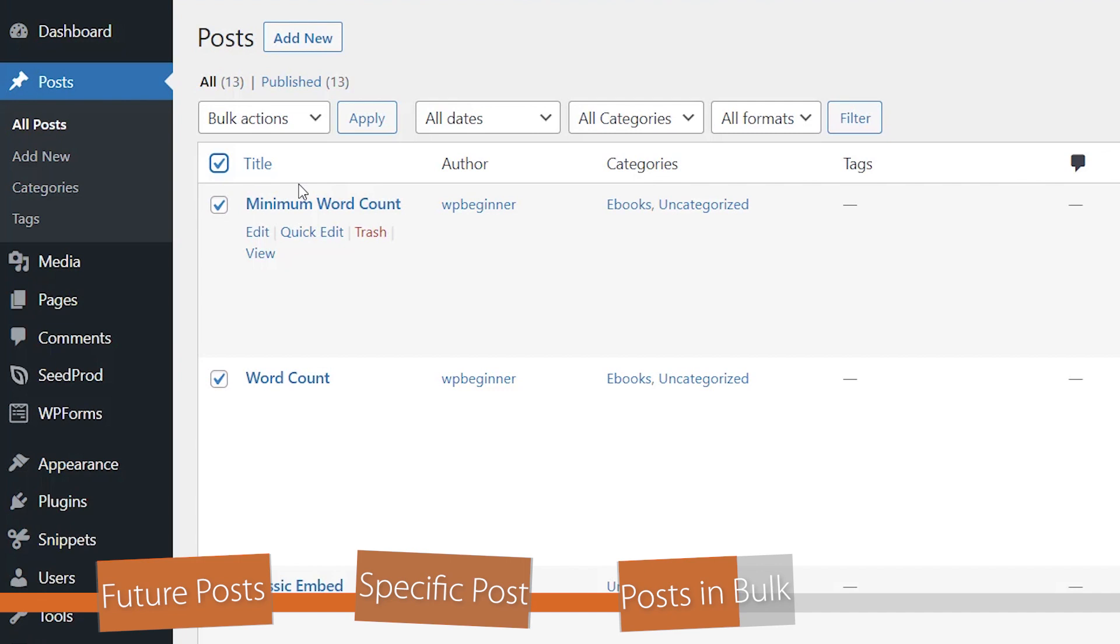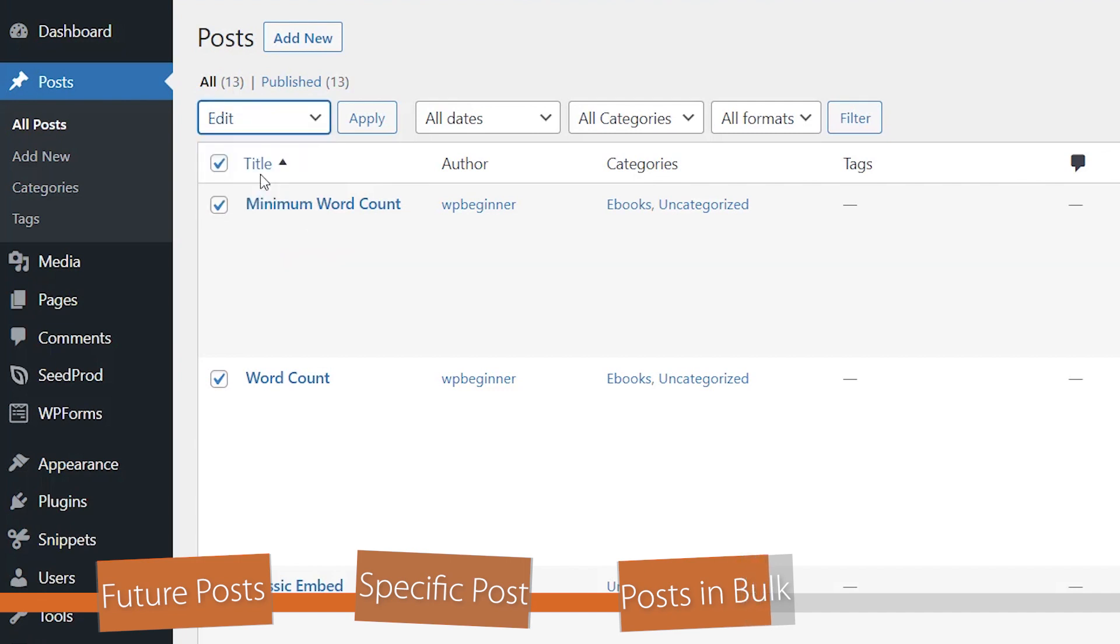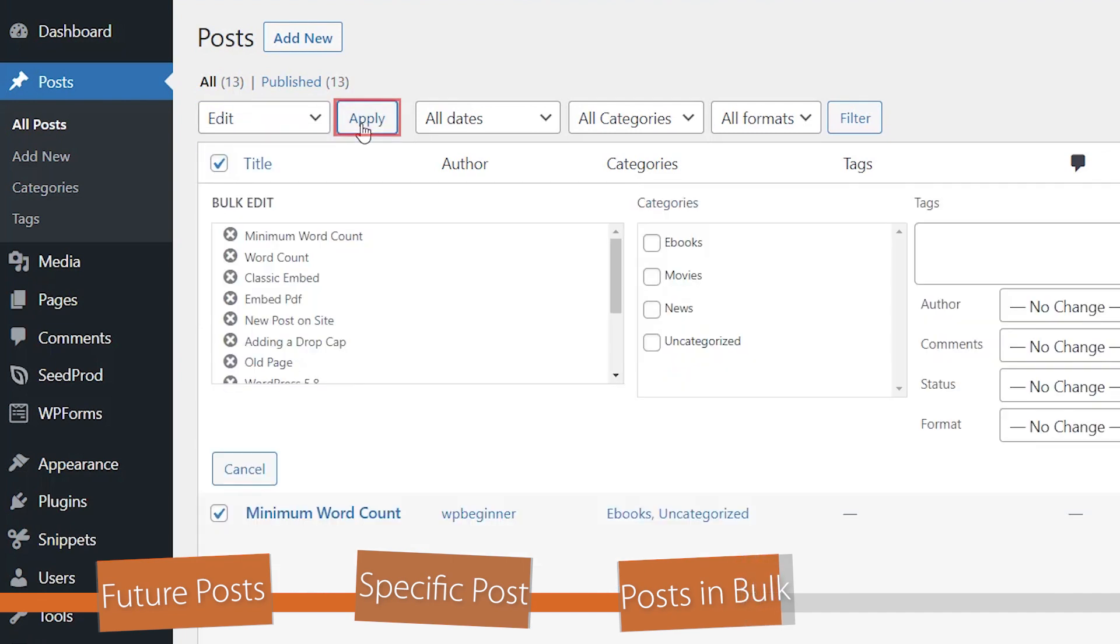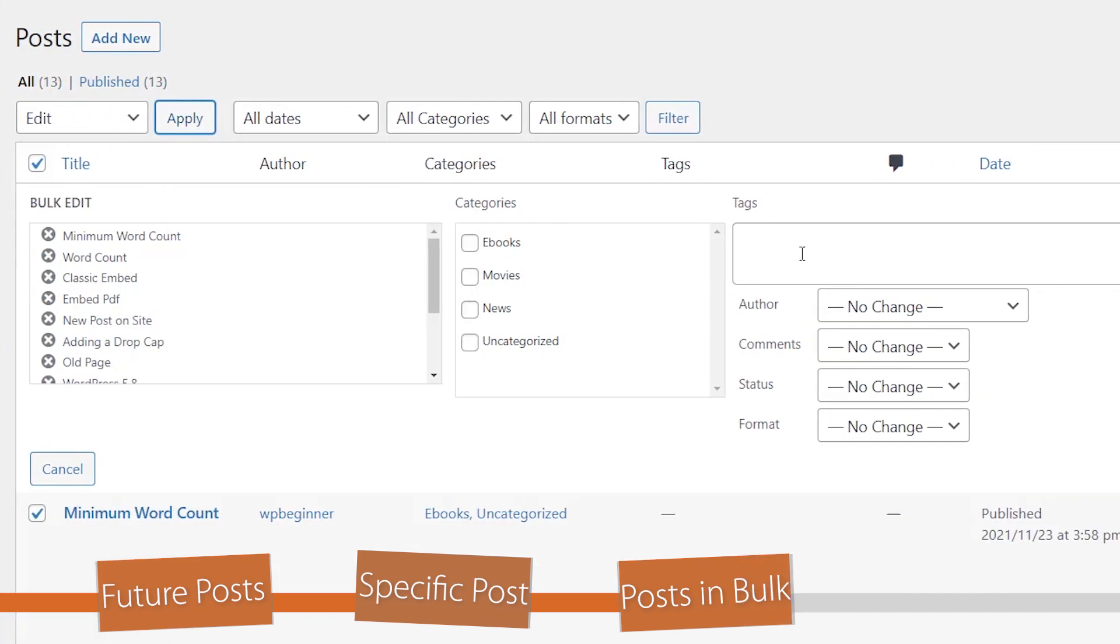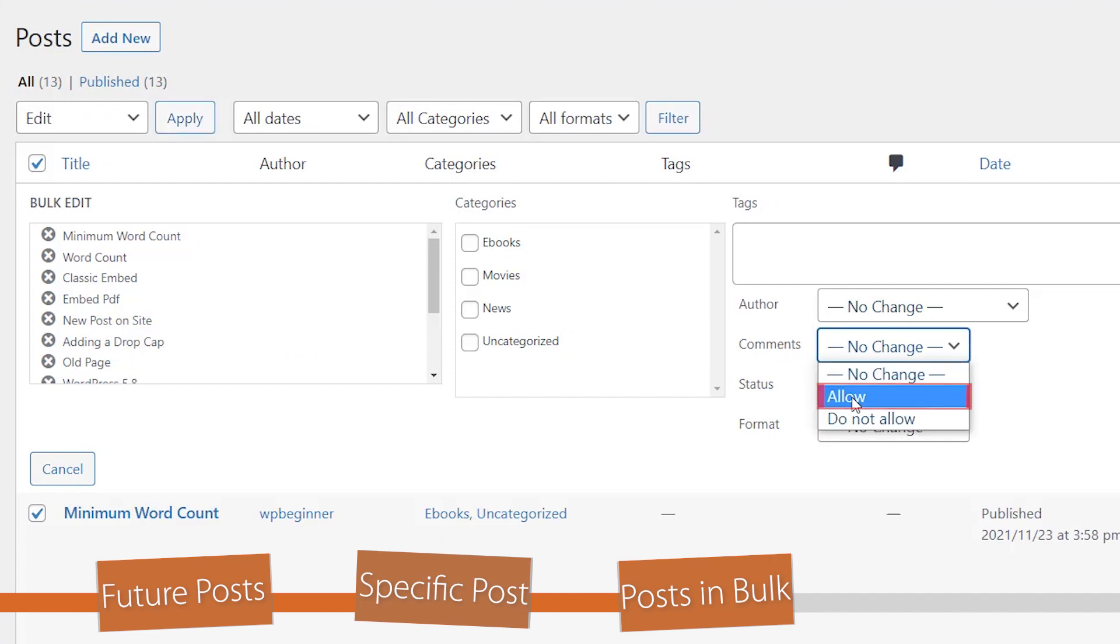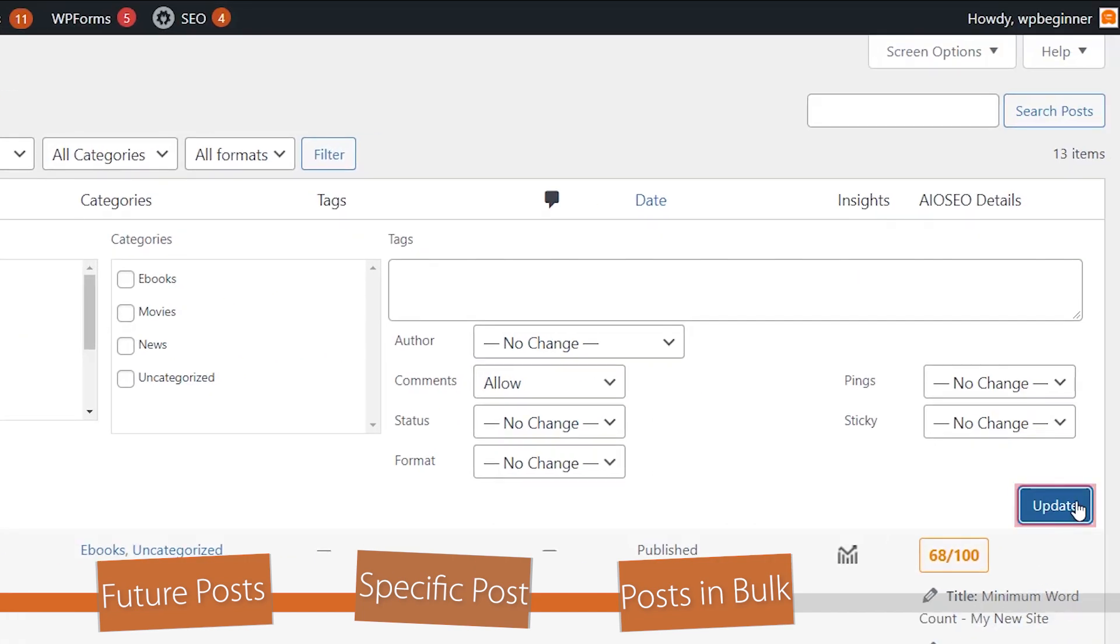Click on bulk action, click edit, apply. And from here, click on comments to allow and update. And then that will update all of those items that we just highlighted.